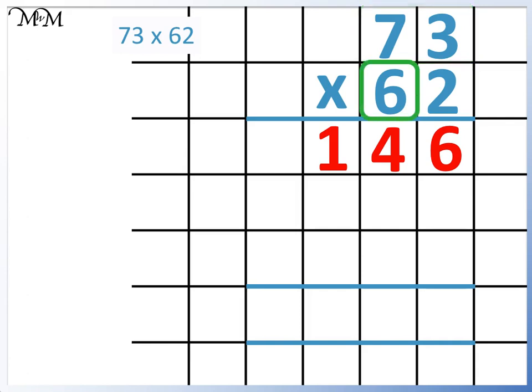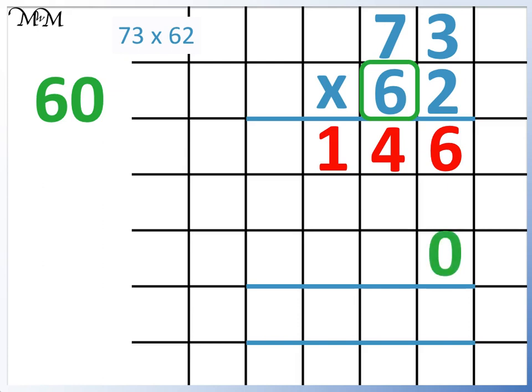Remember that the 6 is in the tens column, so it is worth 60. This is the same as multiplying by both 6 and 10. To multiply a number by 10, we move the digits one place to the left and add a 0. So let's add the 0 now and move to the next column.